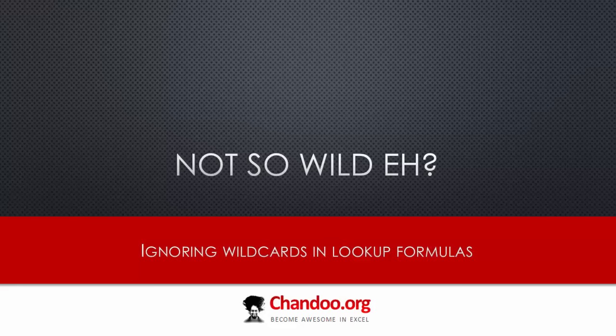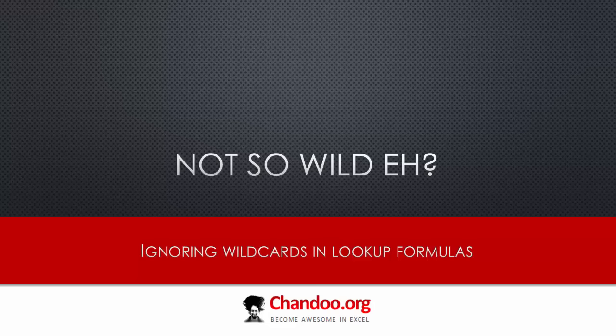Hi and welcome to chandoo.org. In this video we're going to talk about how you can ignore wildcards when writing VLOOKUP formulas—well, not just VLOOKUP, any kind of lookup formulas or even other formulas that accept wildcards like COUNTIF, SUMIF, and MATCH. This is actually inspired from a forum question.